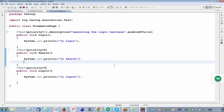enabled equal to false means that test case will not be getting executed. Suppose, for example, sometimes the requirement is not yet developed, so you set enabled equal to false. When the requirement is ready for you to execute it, you just set enabled equal to true — or just remove it — and it will execute the test case. enabled equal to false will ignore the test case.